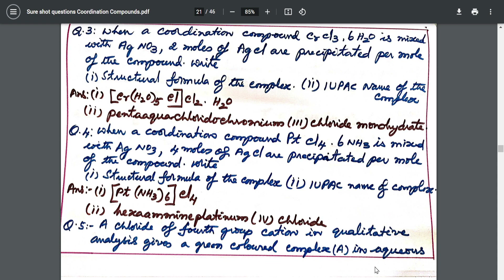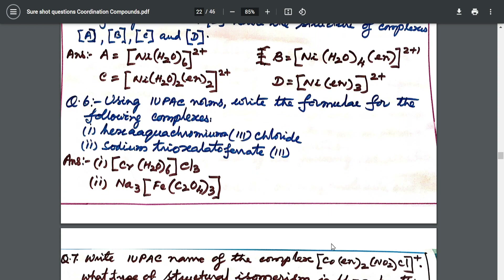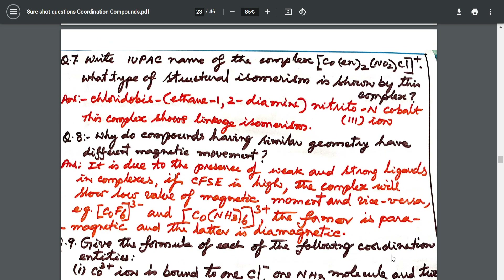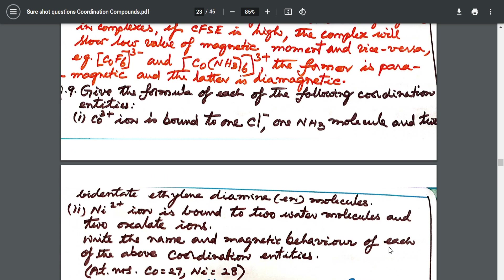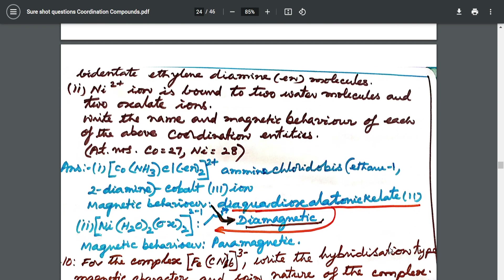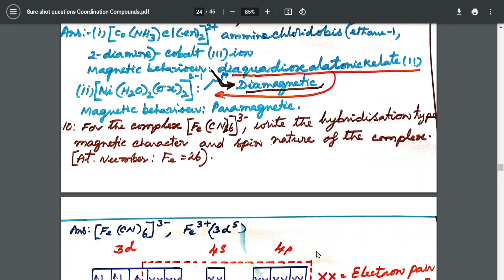From there I went into Werner's theory — what questions are asked from Werner's theory. After that I included a case-based question where they give you a case and you are supposed to identify what is A, B, C, D. I also covered IUPAC nomenclature of bridging ligands, and why compounds with similar geometry have different magnetic moments. Give the formula of the following coordination entities — ions are given and you write the coordination entity, the IUPAC name, and whether it is paramagnetic or diamagnetic.